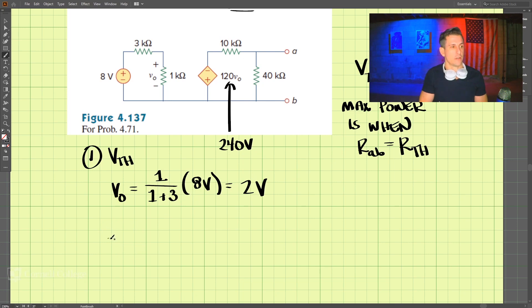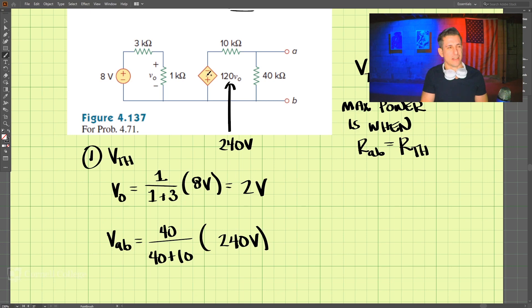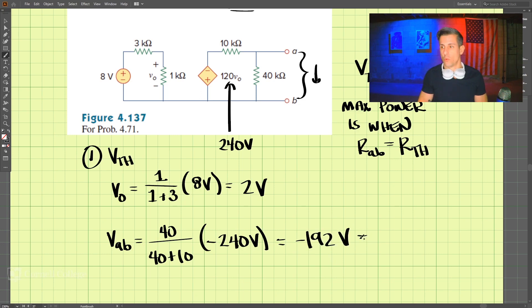Two volts across here makes the dependent source 120 times two volts, which is 240 volts. Using the voltage divider again for the series elements, V_ab equals 40 divided by (40 plus 10) times 240 volts. But we have to be careful — the polarity is pointed the opposite direction, so it's negative. That gives negative 192 volts, which is the Thevenin voltage.